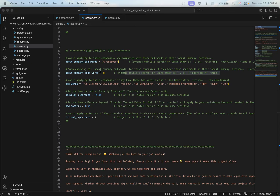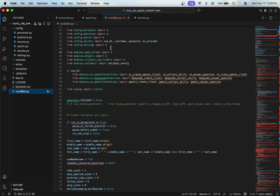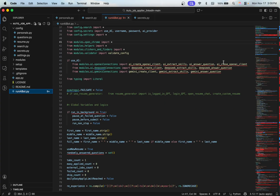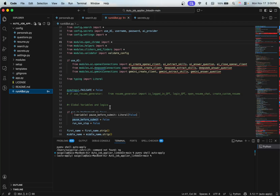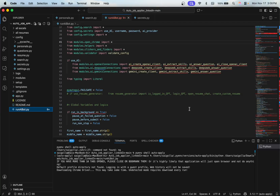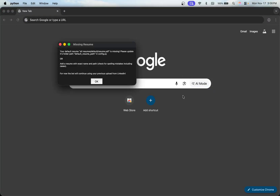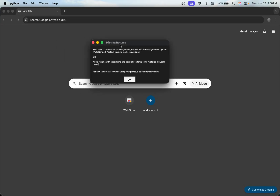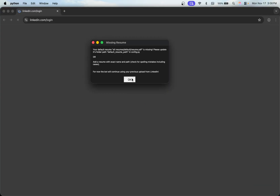Once you've configured everything, just go to 'run_ai_bot.py' and run it — that's all you need to do. It will open up Google Chrome. Since I didn't provide a resume it will issue a warning, which I'll dismiss.